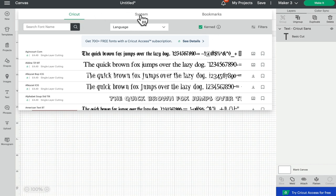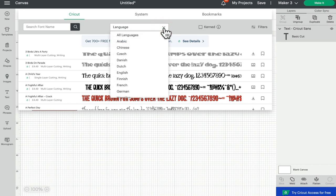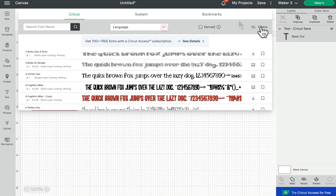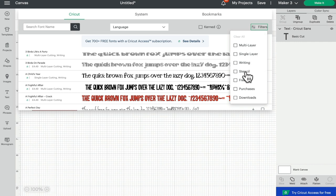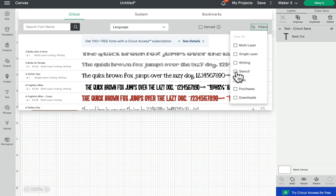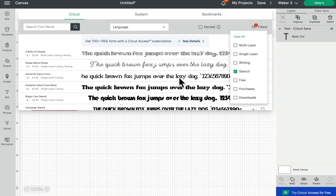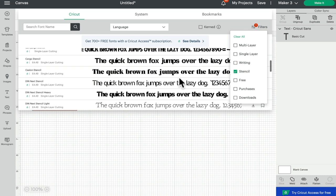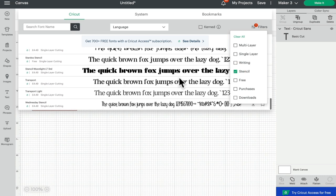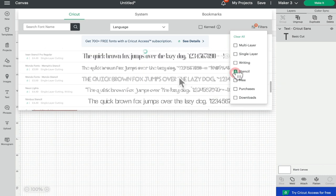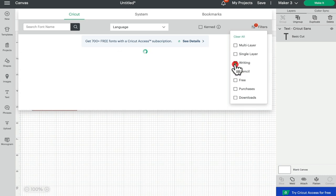We can choose language as well, and we can filter our fonts to multi-layer, single layer, writing, stencil, free purchases, or download. So for example, if I select stencil, I then get all of the Cricut stencil fonts that are available.